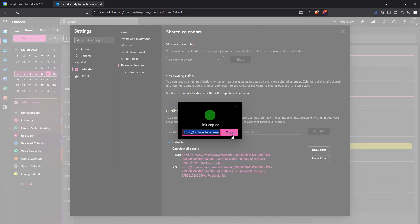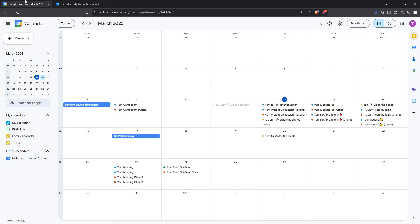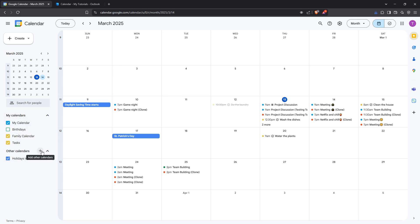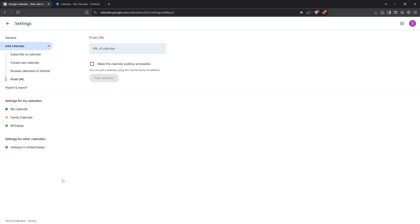With that link copied, now turn your attention to your Google Calendar. Open it up through your Google account and look to the left-hand side of the screen. You'll see Other Calendars. Next to it there's a small plus icon. Click on this icon to reveal a dropdown menu. Choose 'From URL' from the options provided.